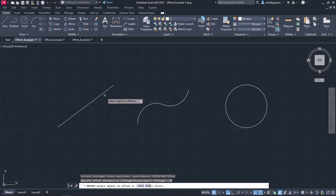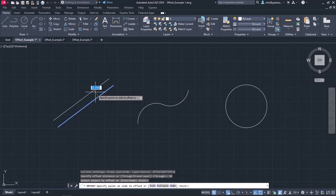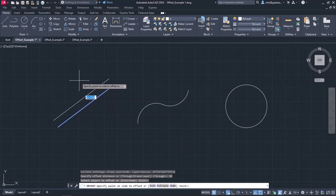Next, I have to select the object I wish to offset, so I will click on the line. Then, a message appears which prompts me to specify the side which the parallel shape will be created.